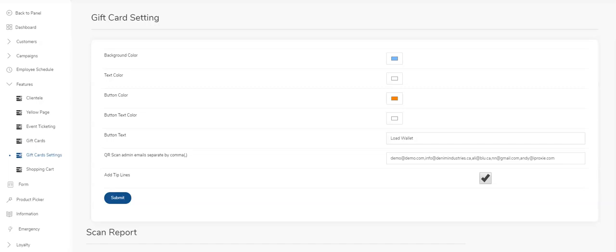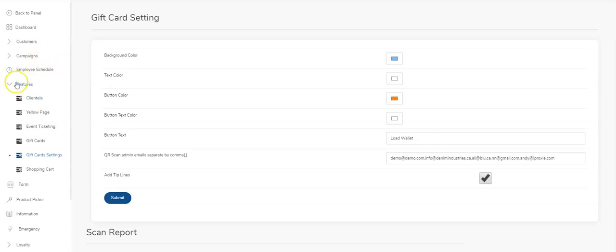Hey guys, today we're going to take a look at how you set up and use the gift card module inside the mobile app platform. It's in your back office under the features tab. You'll see gift cards and gift card settings.